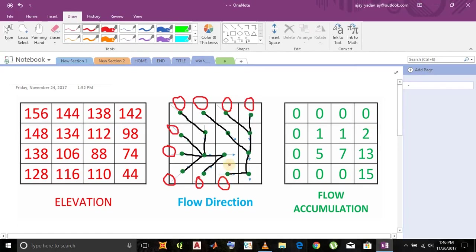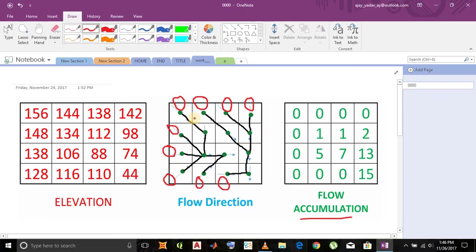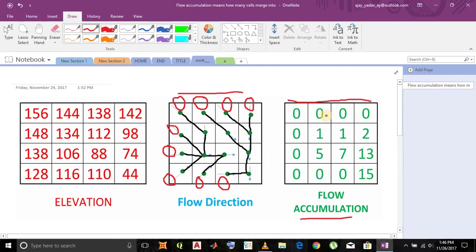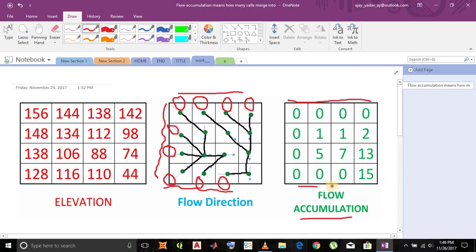Now you can see the values of the flow accumulation here. This is zero, here also zero. This is how these values are calculated. This is also zero, this is also zero.